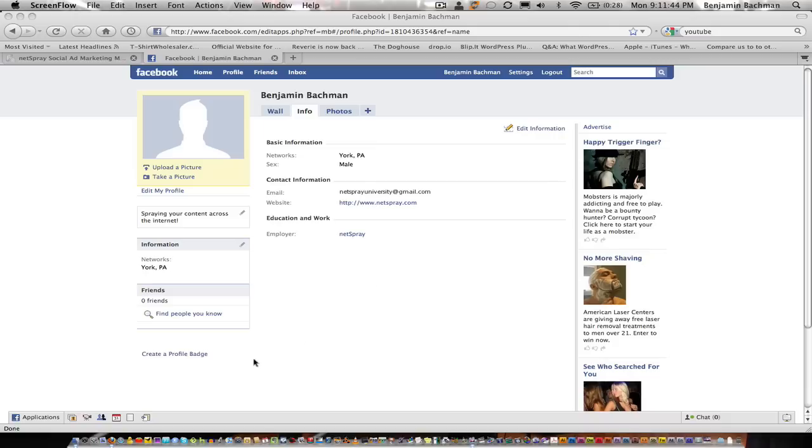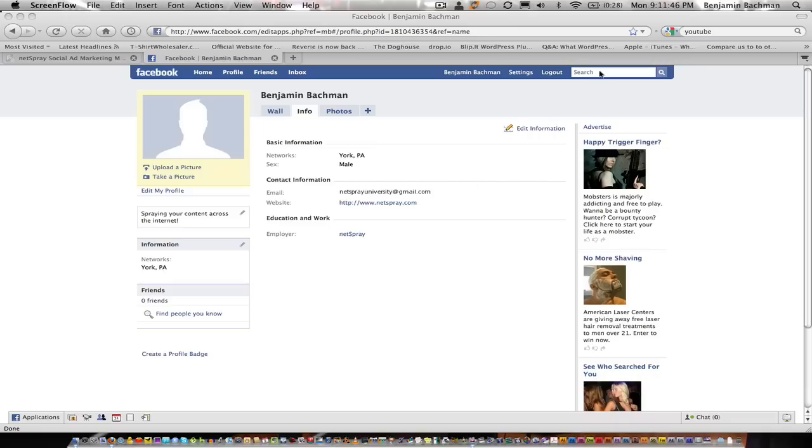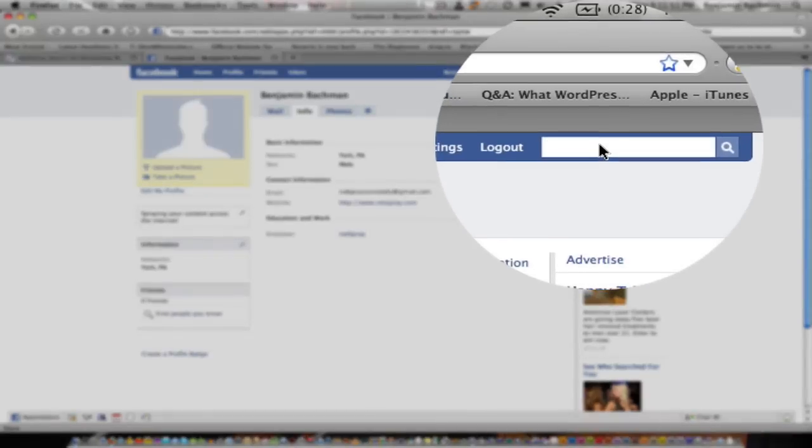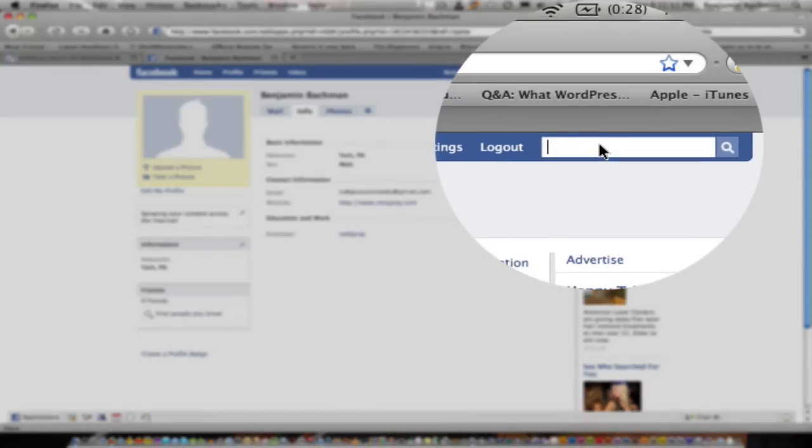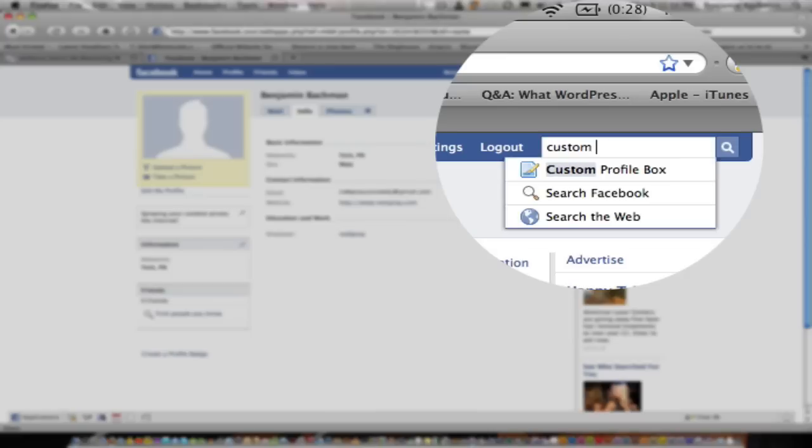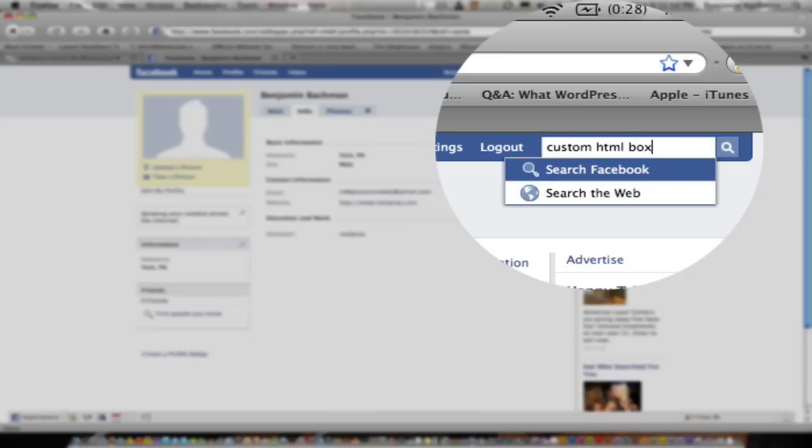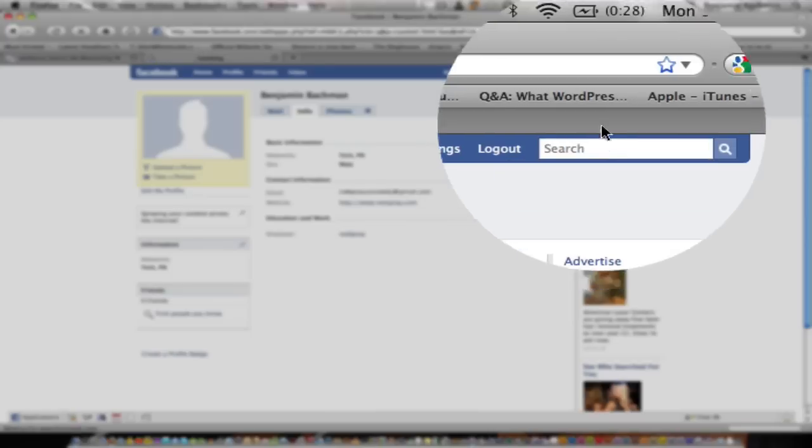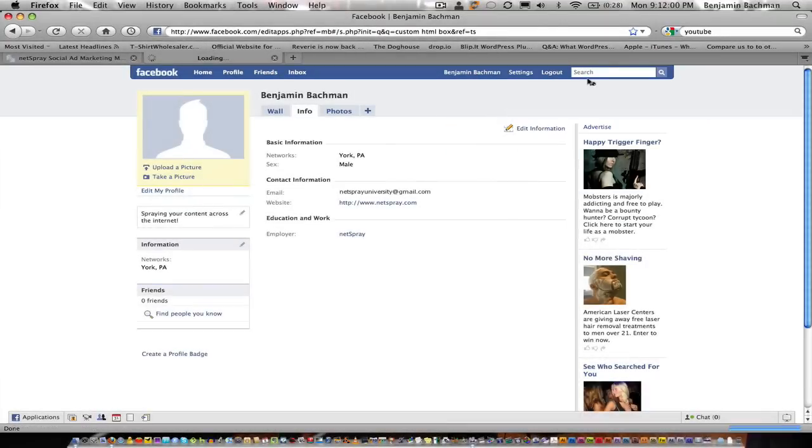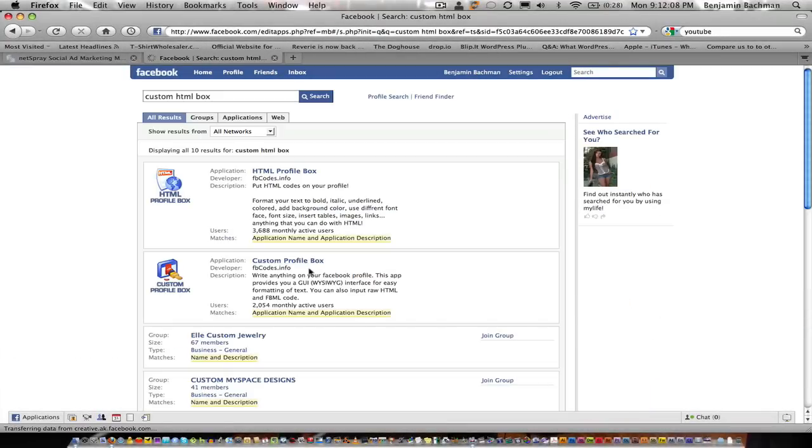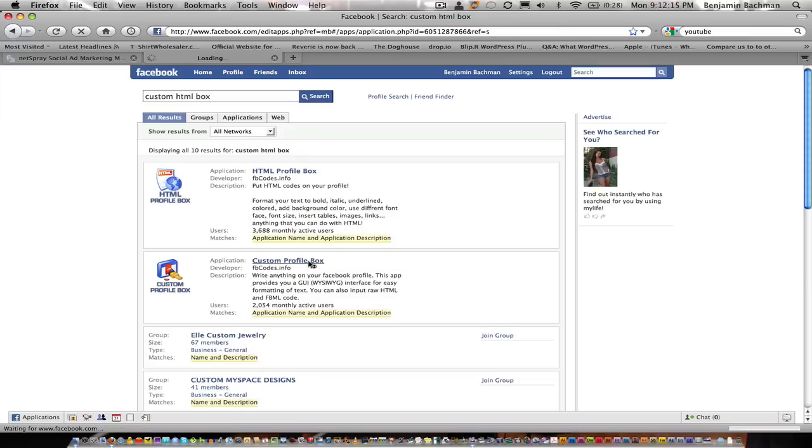So basically let's go up now on top and let's search for an application so we can place that widget on our wall. You need an HTML box to be able to put the widget there so I'm going to look for custom HTML box. I'm going to search for that. So here, this one I've been really successful with is this custom profile box here. So I'm going to pick up that box.